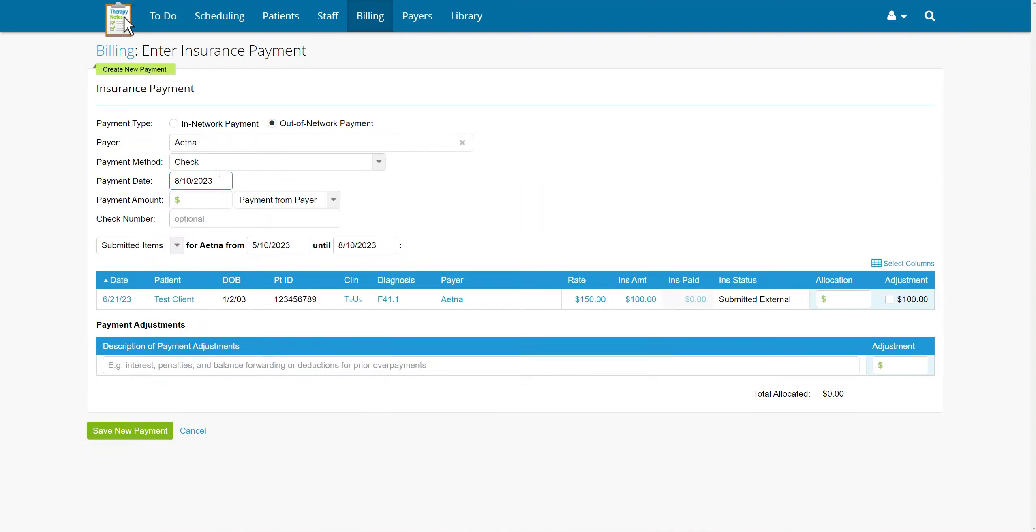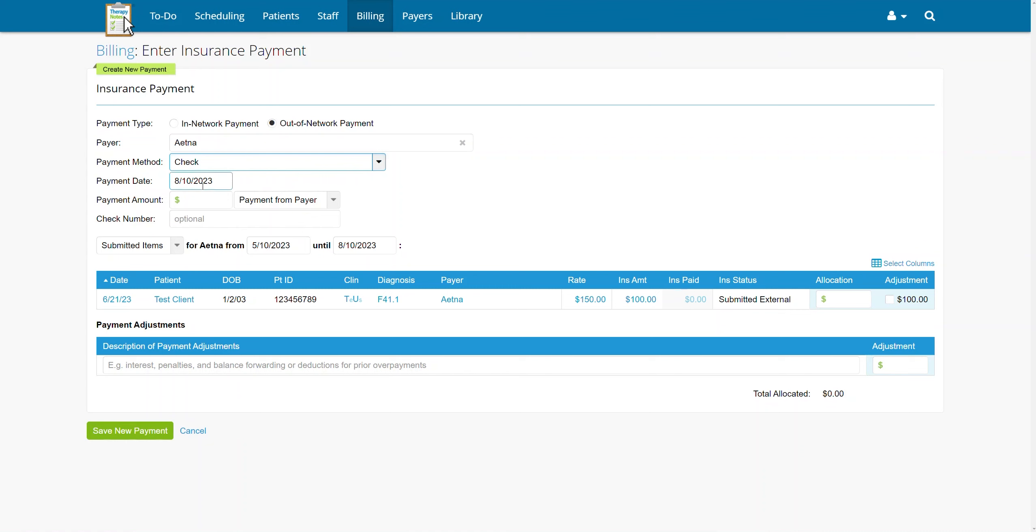From there, go down the line and enter the payment method, payment date, payment amount, and the check number or transaction ID depending on the type of payment.